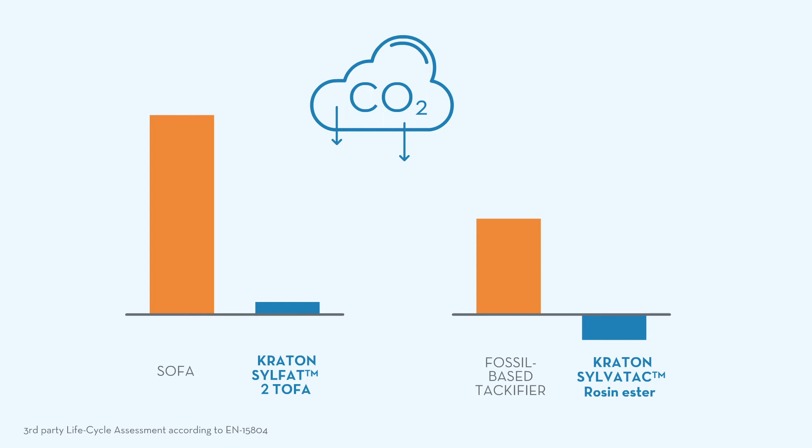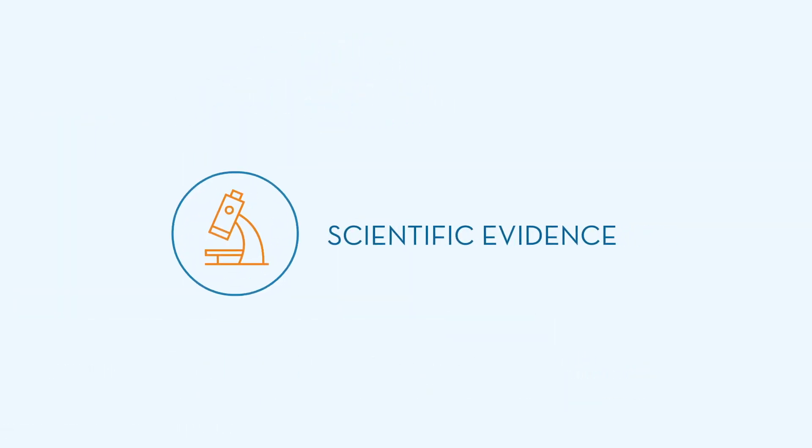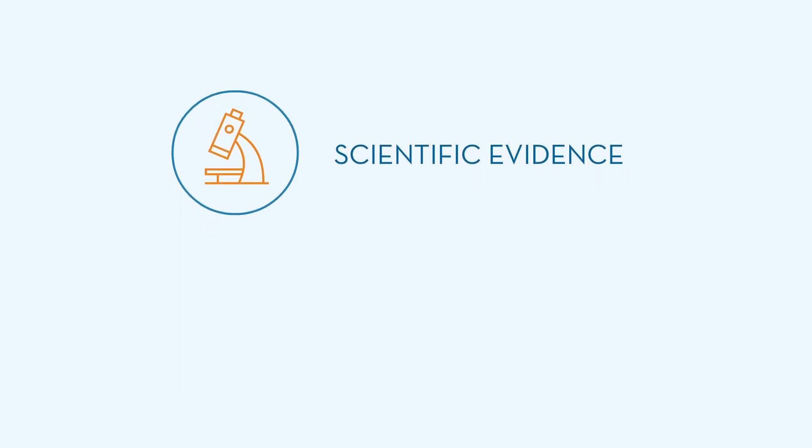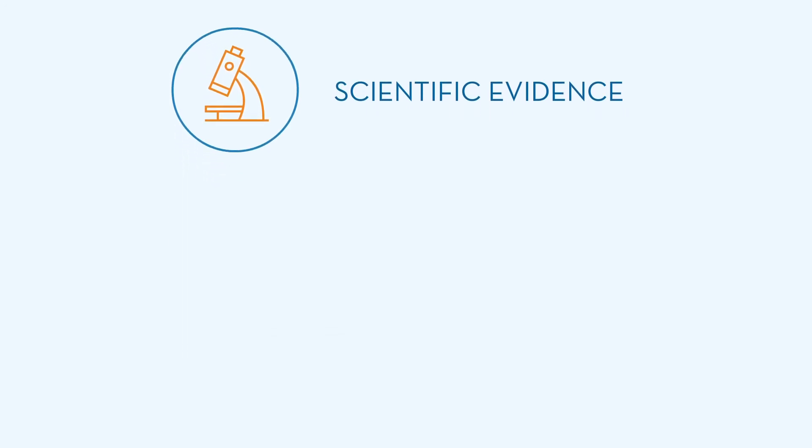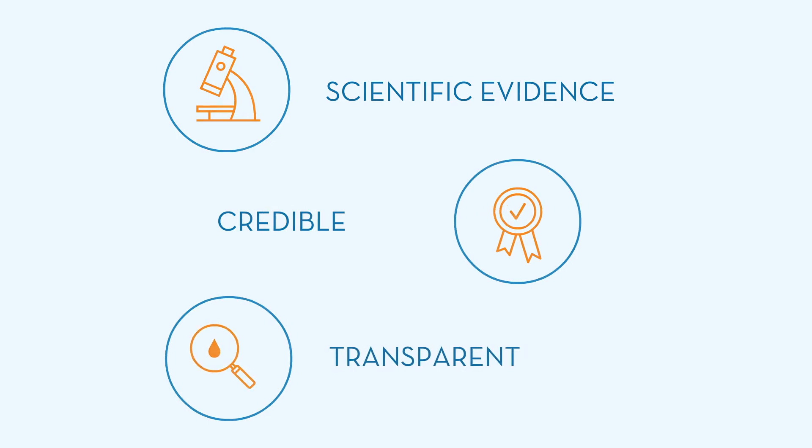Kraton's product portfolio can help customers in the value chain achieve their sustainability goals through scientific evidence of the biomass amount. Life cycle assessments provide credible and transparent carbon footprint information.